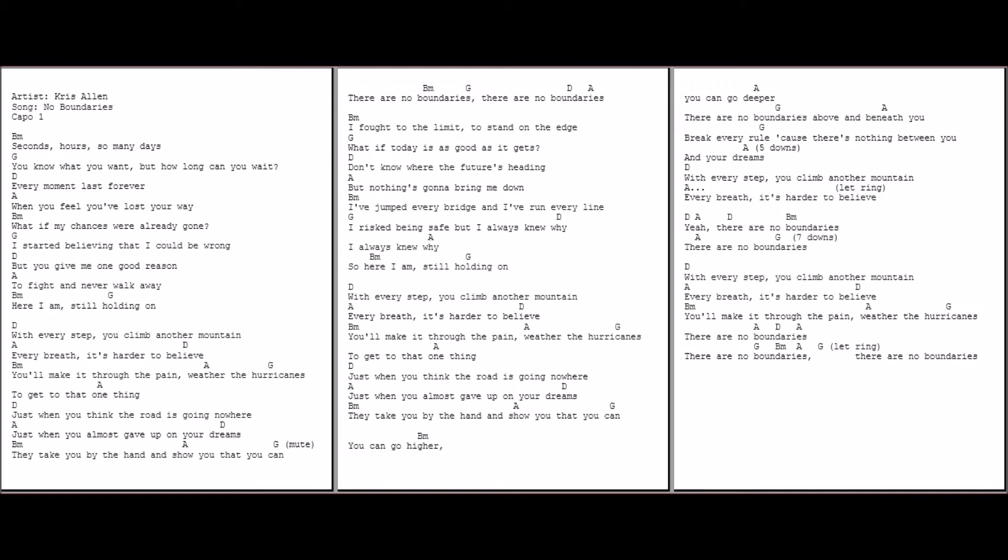There are no boundaries. There are no boundaries.